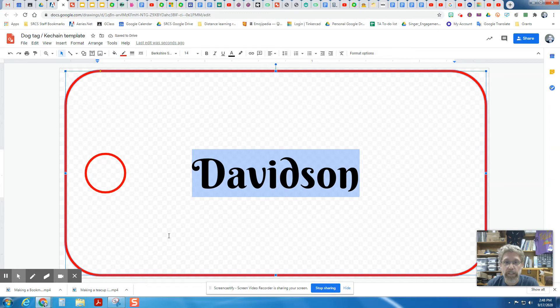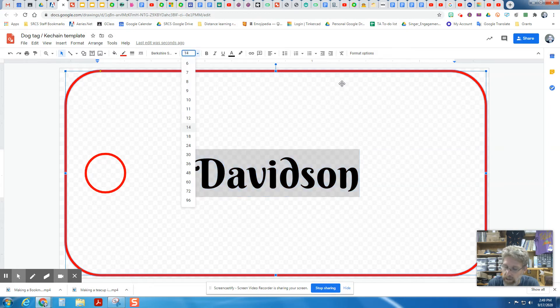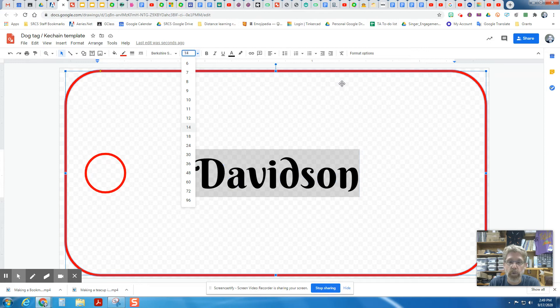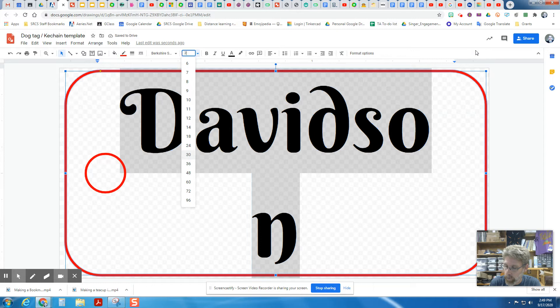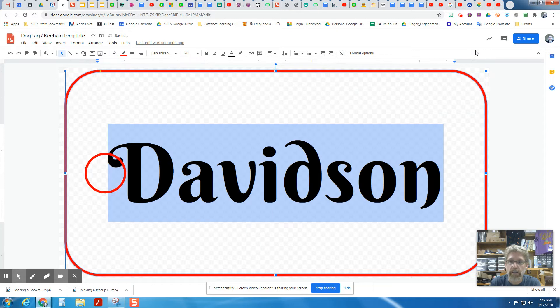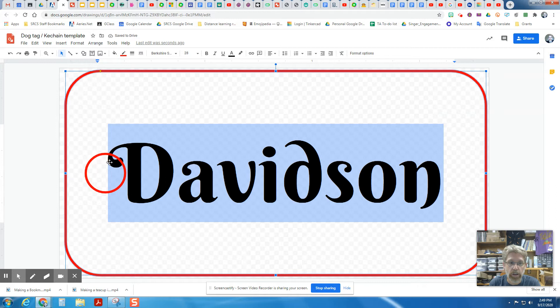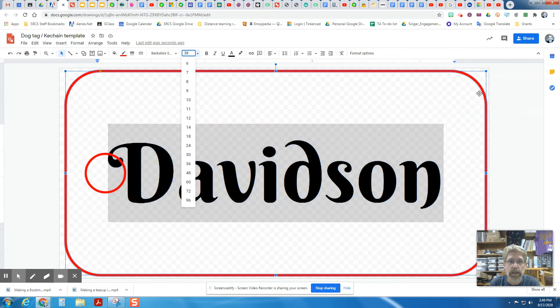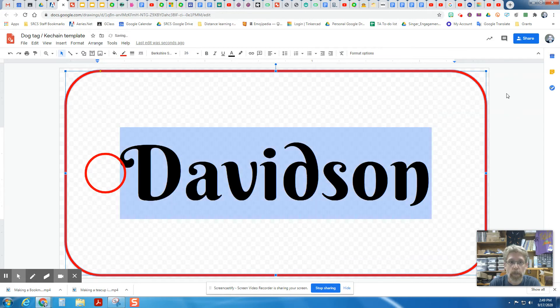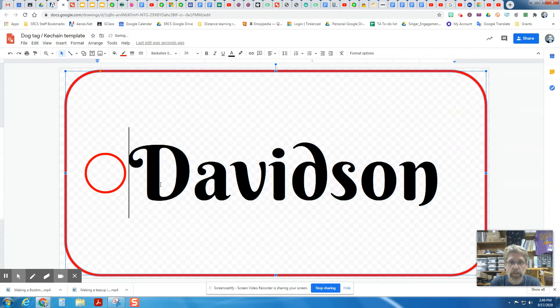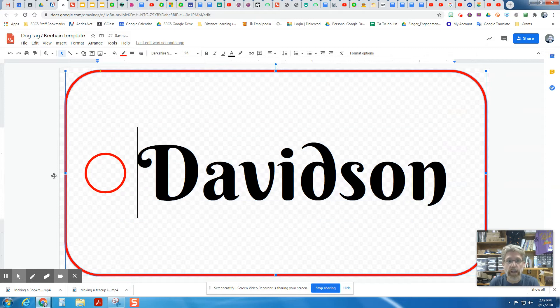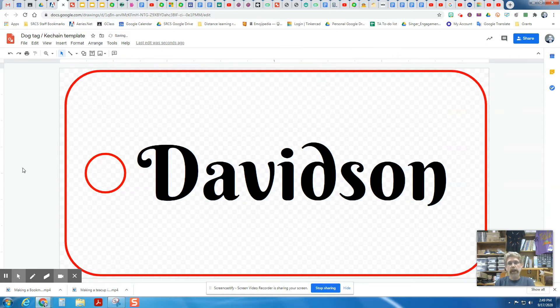But we also want it to take up more of the page. So we want to change the font size. I'm going to experiment. It is 14. I'm going to try 30 for mine. That's too big. Maybe I'm going to go 28. There we go. It is going over the hole right there. So maybe I need to make that 26. And then maybe I can add in a space or two, move that over a little bit. Yeah, that looks pretty good.